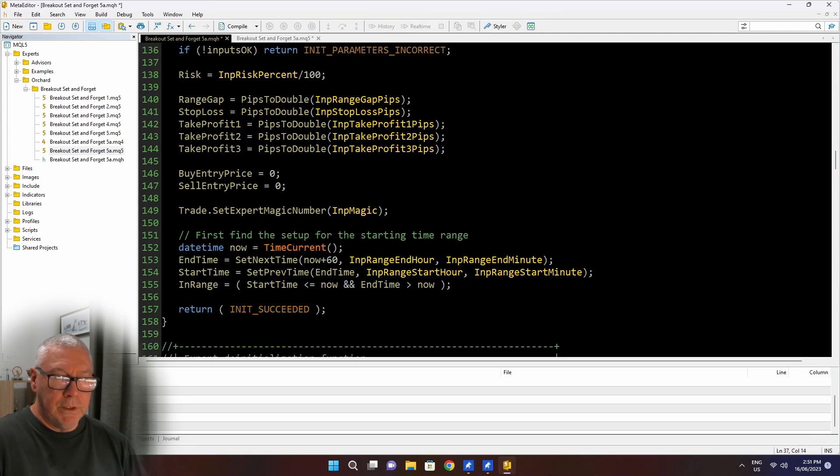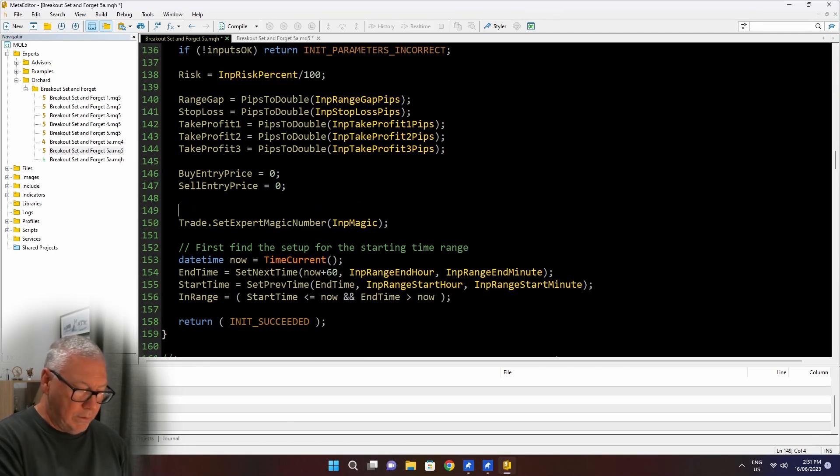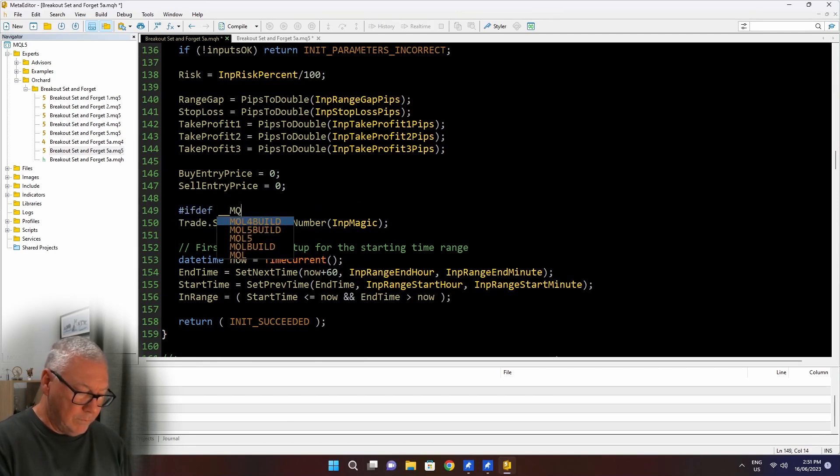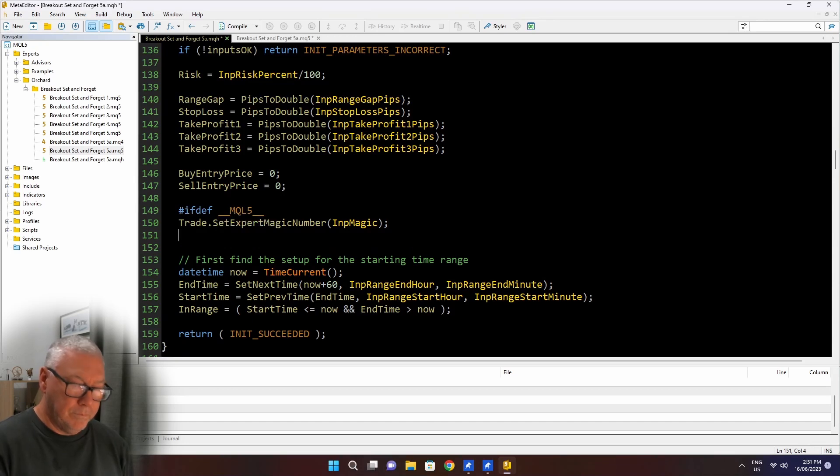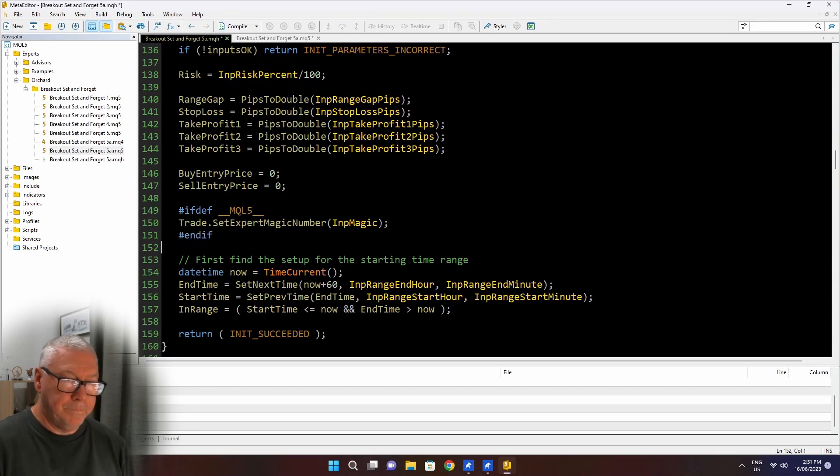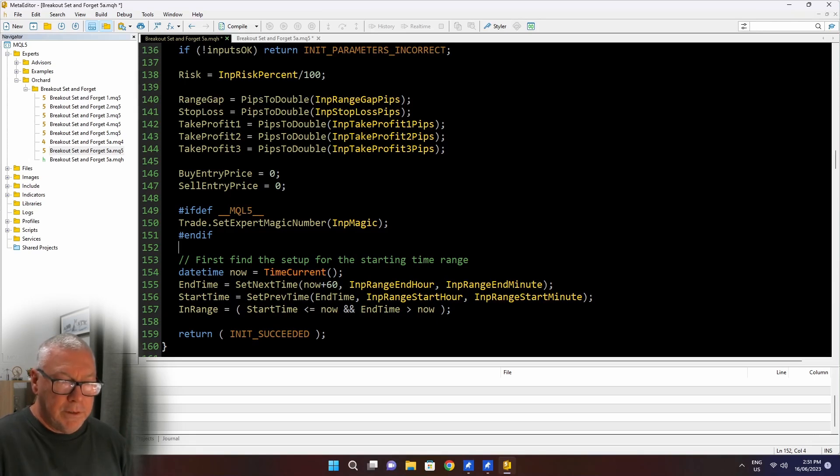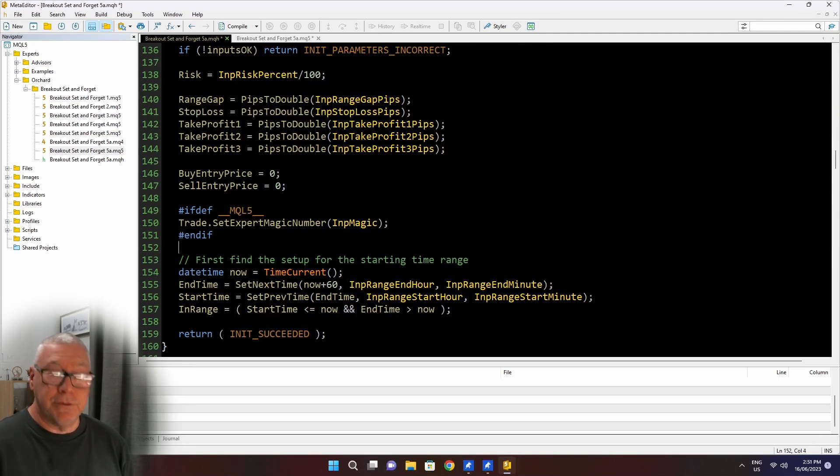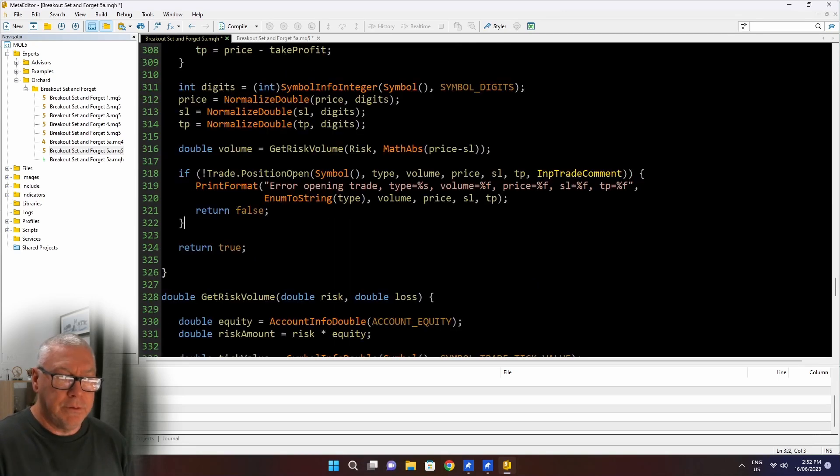Scrolling down then, this trade.setExpertMagicNumber, trade doesn't exist in my MetaTrader 4 version. So again, I will put hash if def. I'm going to need to replace that with something, but you'll see that a little further down.